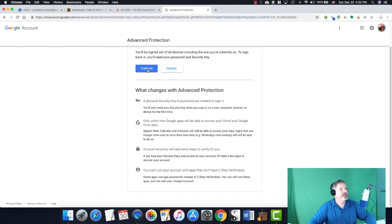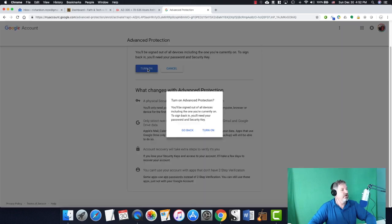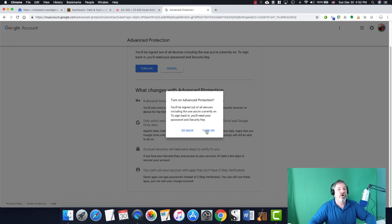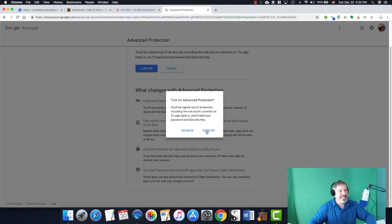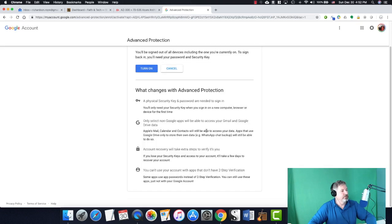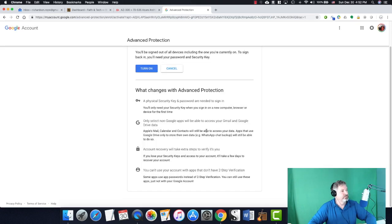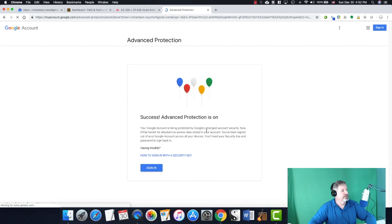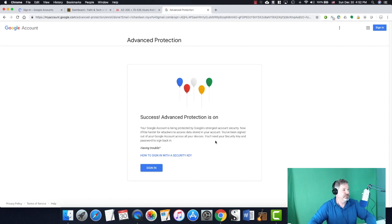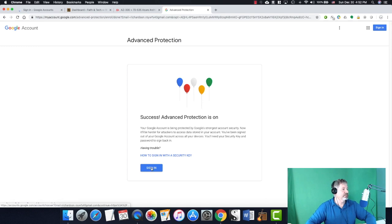So here goes. No guts, no glory, right? Turn on. It's like, are you sure you're going to be signed out of all devices? Everything. Anything that's using your Google account. This may get interesting. Turn on. And we're out. Now, advanced protection is on.